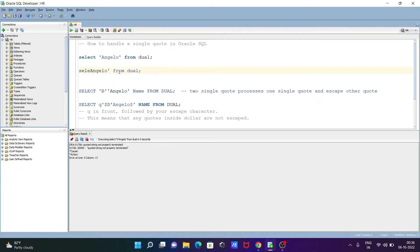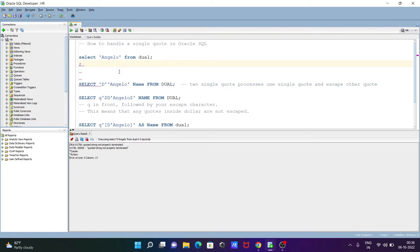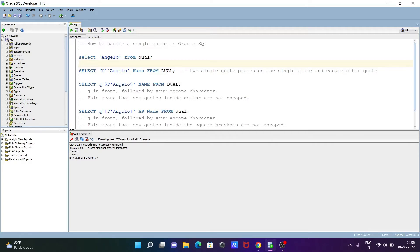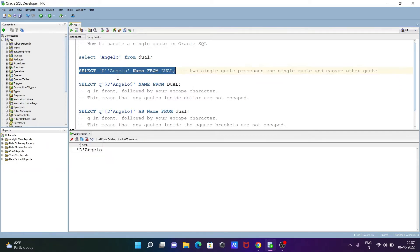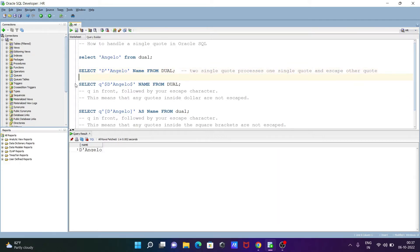To avoid the error, you need to write the query like this: SELECT, then start of the string, then D, then at this place you need to write double single quotes. What exactly is double single quote? Two single quotes process one single quote and escape the other. So here you can see there are two single quotes - two single quotes process one single quote and one single quote escapes the other. The single quote is the escape character. If I execute now, you can see D'angelo is displayed.